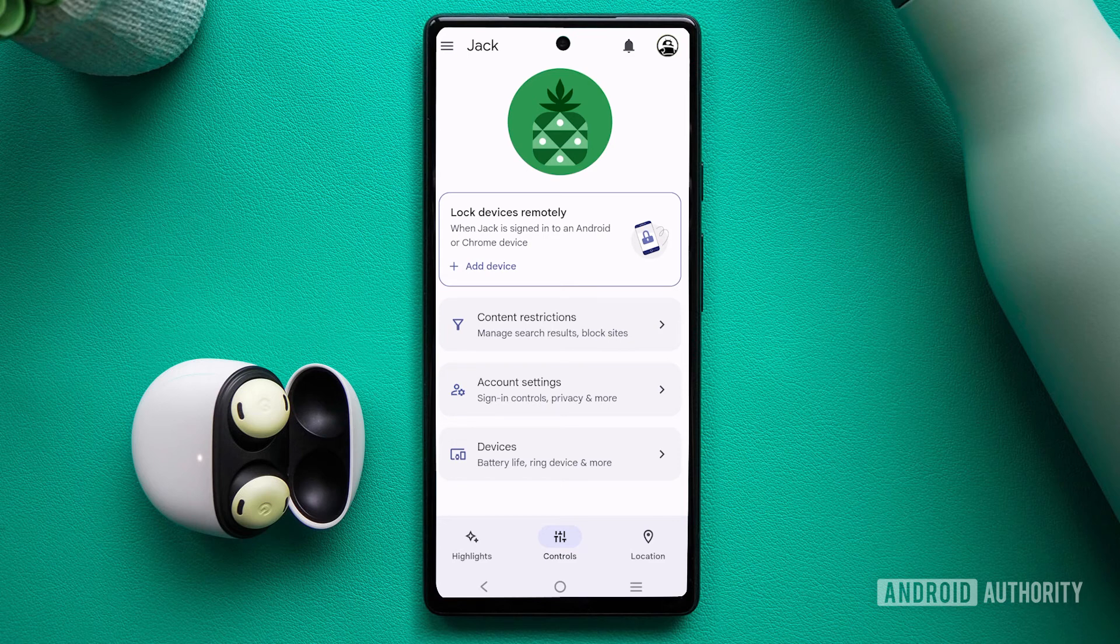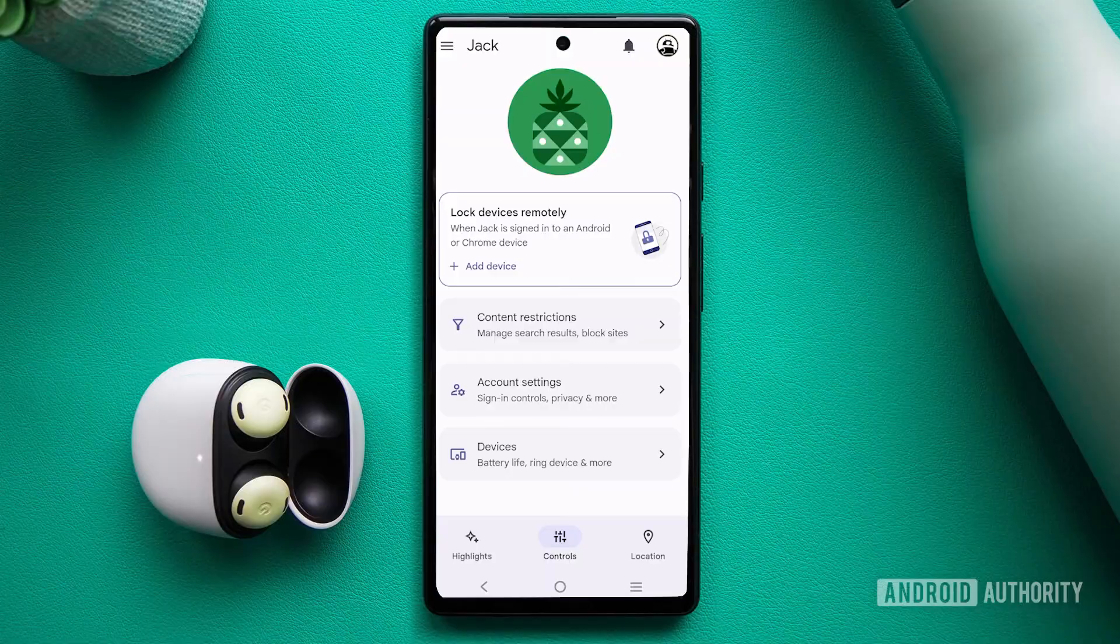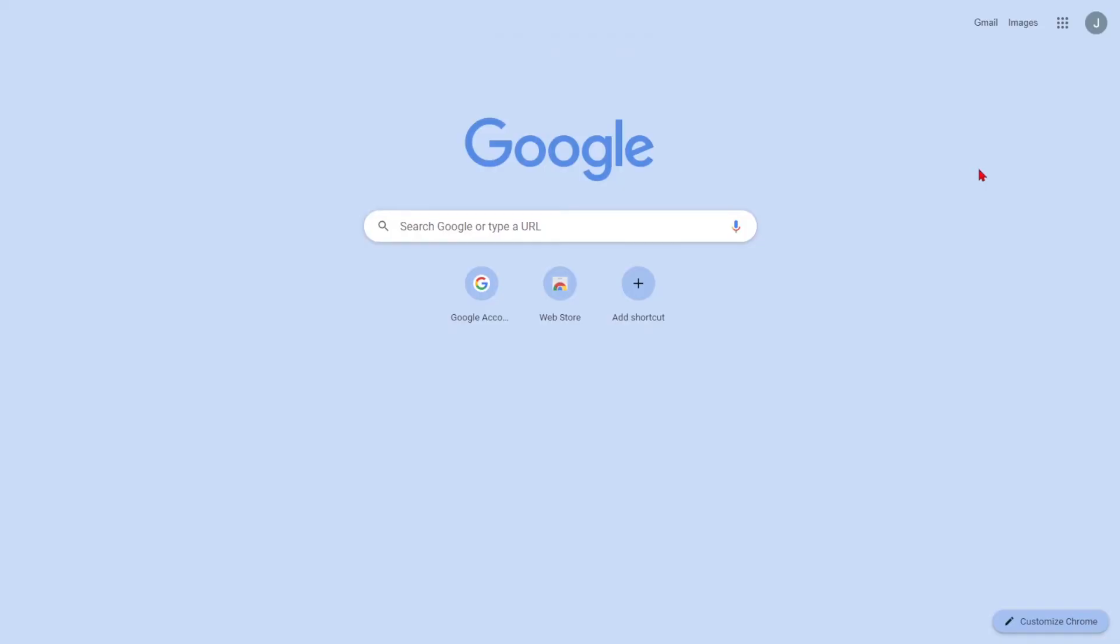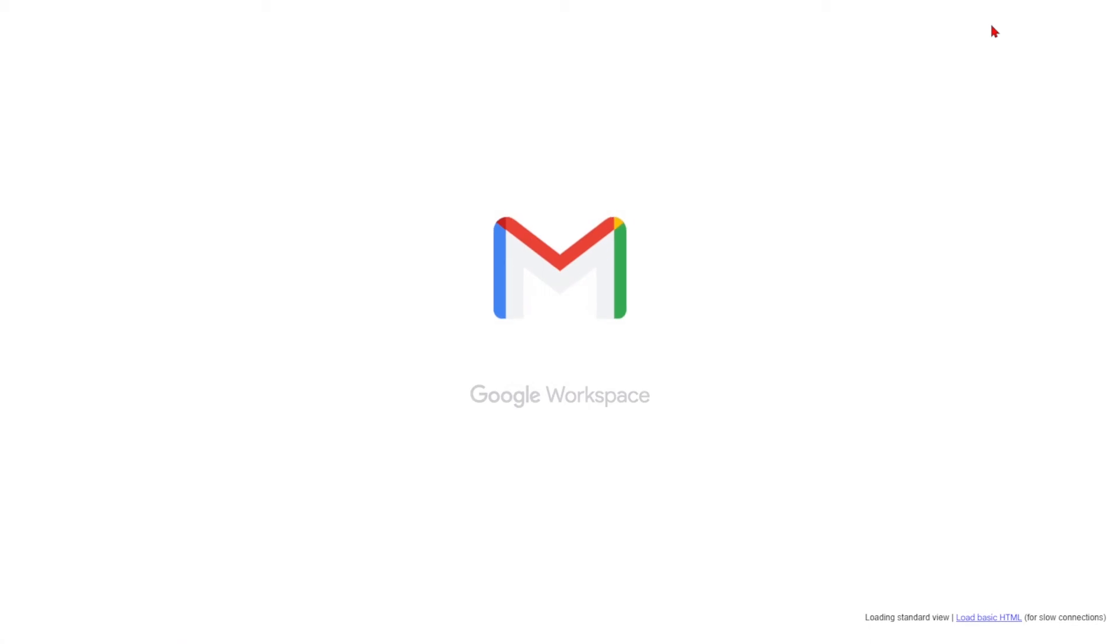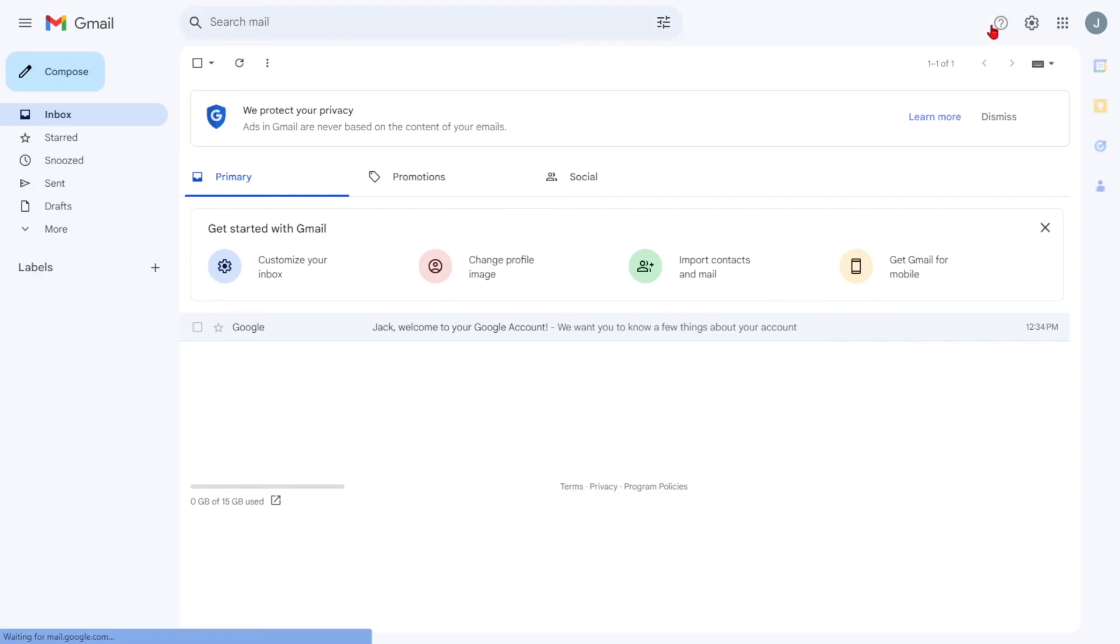To specifically monitor your child's account, you can log into their account from any browser or mobile device. This allows you to access and view their entire inbox, giving you insight into their email communications.